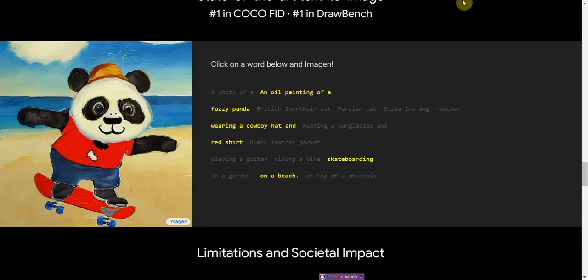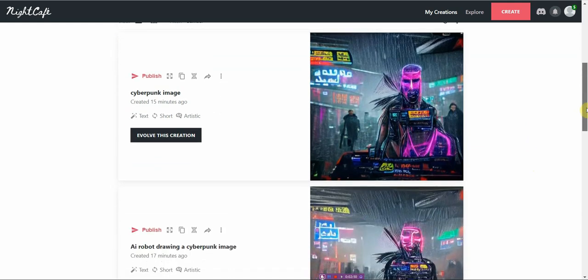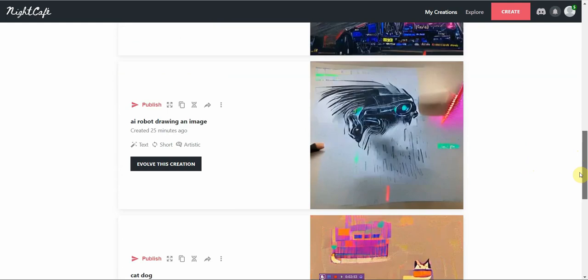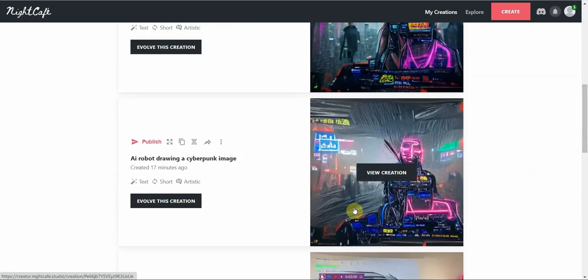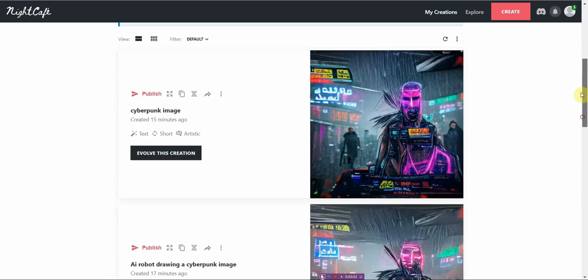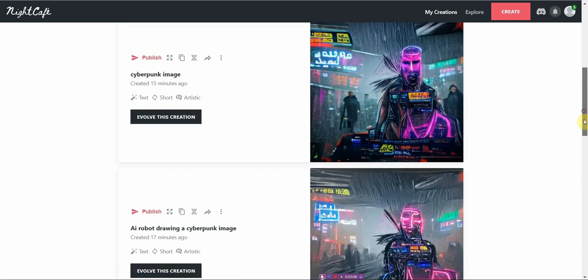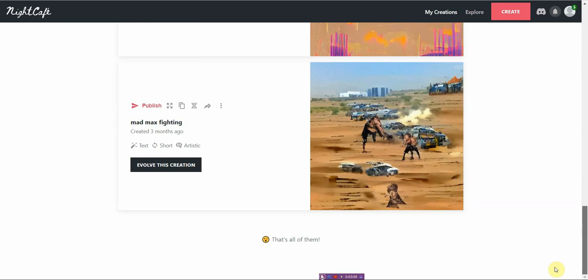The very first one I like to use is called NightCafe and the image that you saw on the cover was generated recently. I generated three of them. I just typed in AI robot drawing an image and this is what came up. That's one. And then this one here is another one. And then this one, I just enhanced it a bit. You can continue to evolve it if you want to.